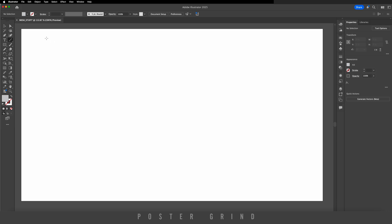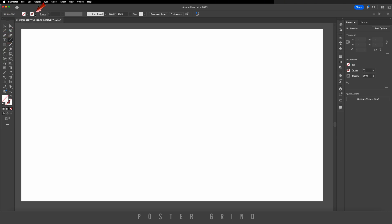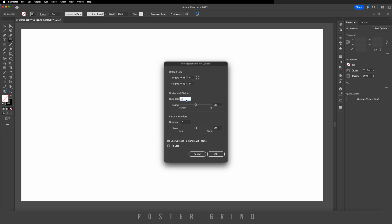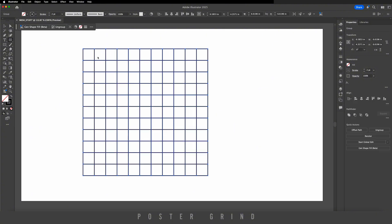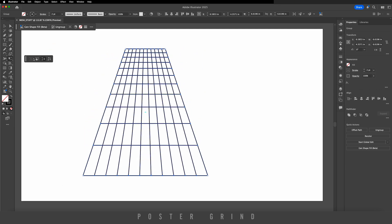Now let's make our perspective wire mesh. Go to the line tool, turn off the fill, turn on the stroke, set it to two points. Go back to the line tool and select the rectangular grid tool — double-click it, then set 10 dividers by 10 dividers. Hold the shift key and drag out your design. Then go to the free transform tool by hitting E and select perspective distort, pulling it back.